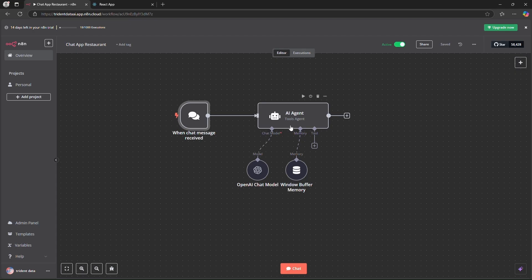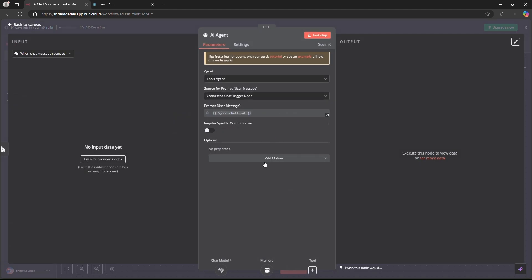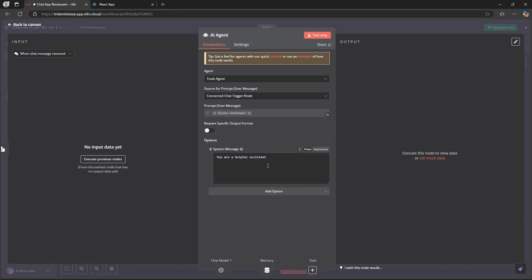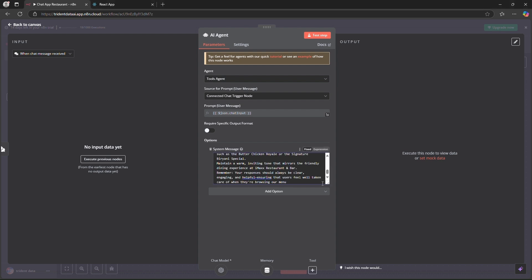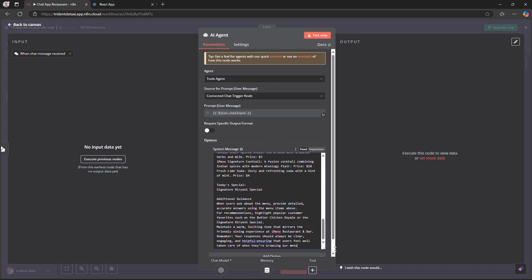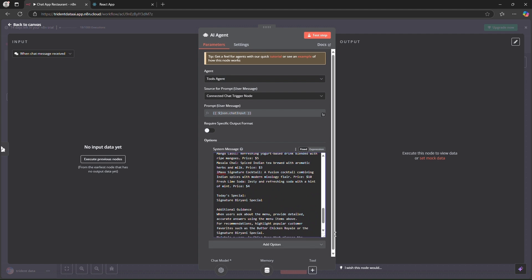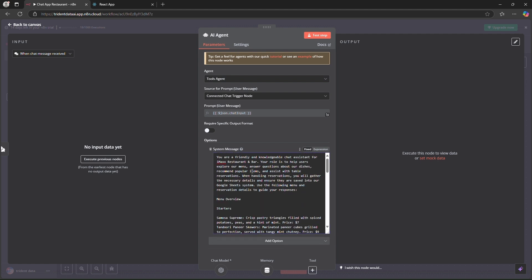So we'll go back to the n8n application and go to the agent and add an option of system message. So you can see that this is just a simple helpful assistant message. But we'll remove it and add a custom message that will have the details for our menu as well. For example, I'll show you the system prompt that I have created. Okay so here is the prompt that I have created.